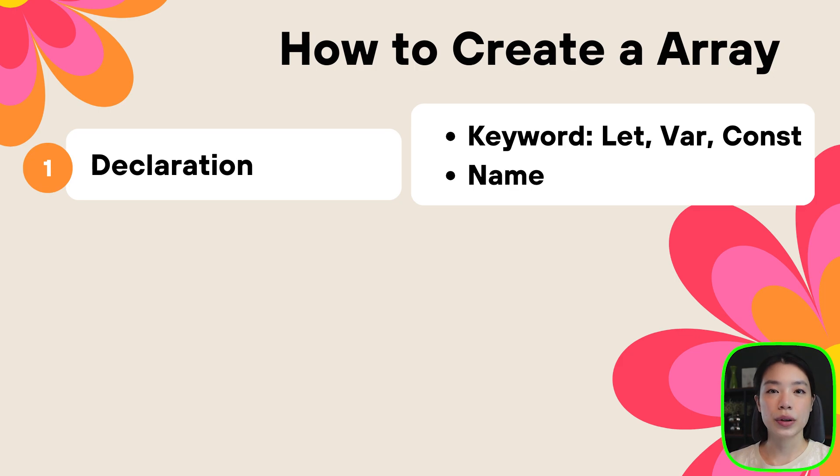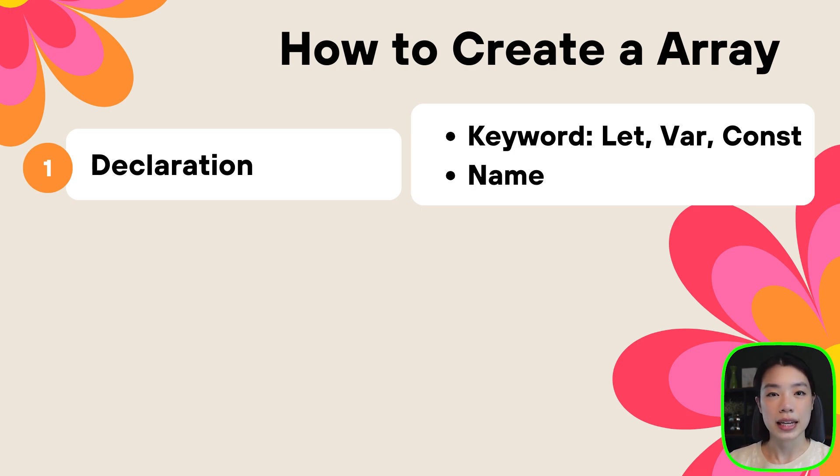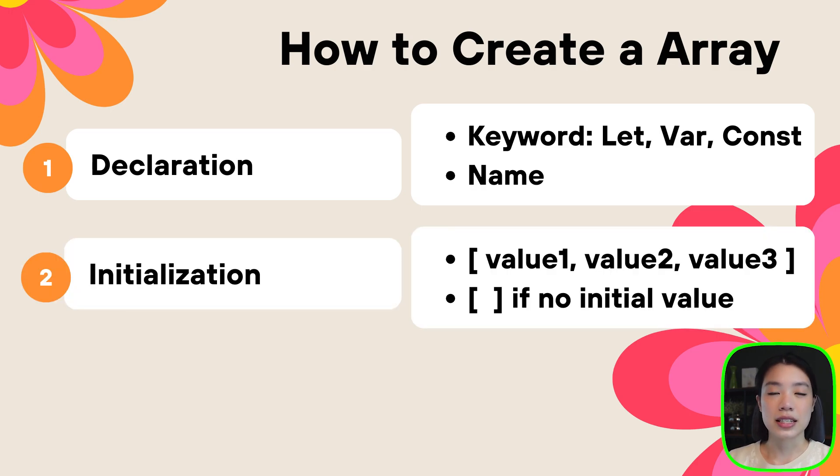Within declaration, we need two main steps. One is giving it a keyword: let, var, or const. And then the second one is giving it a name so that we can easily reference which array that we store our data.